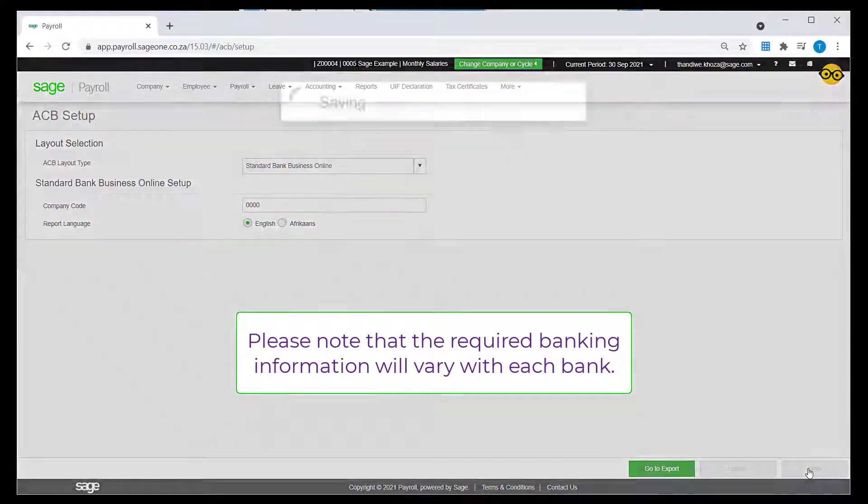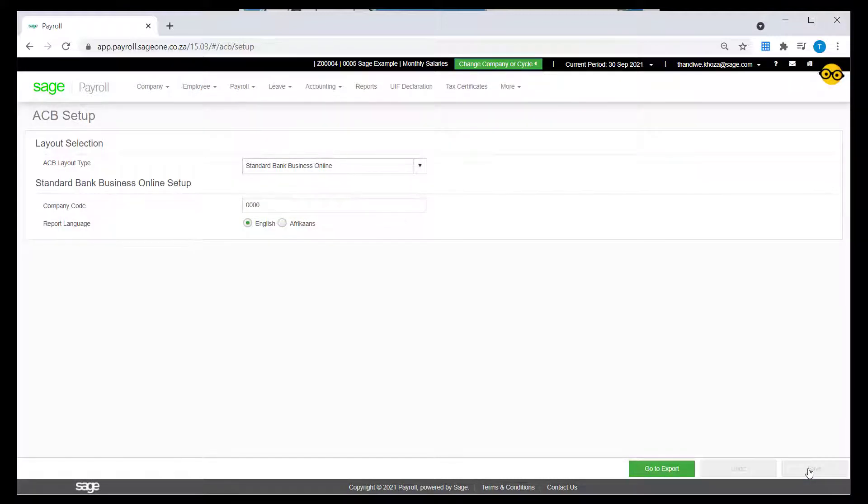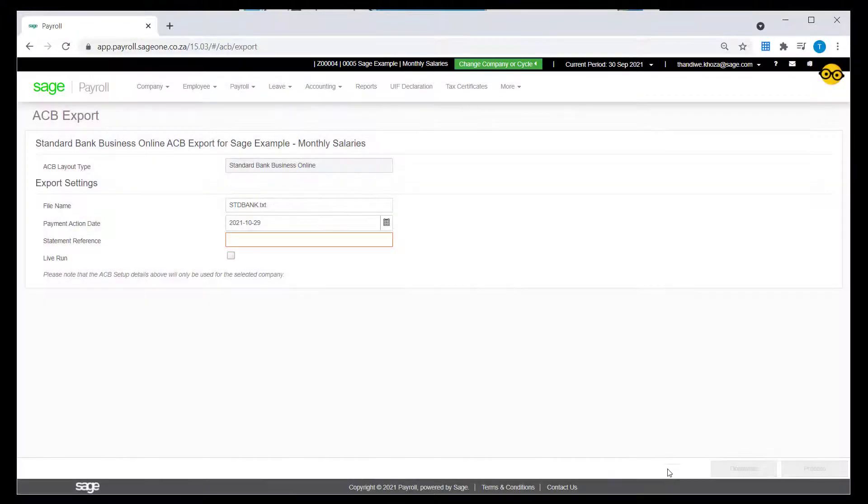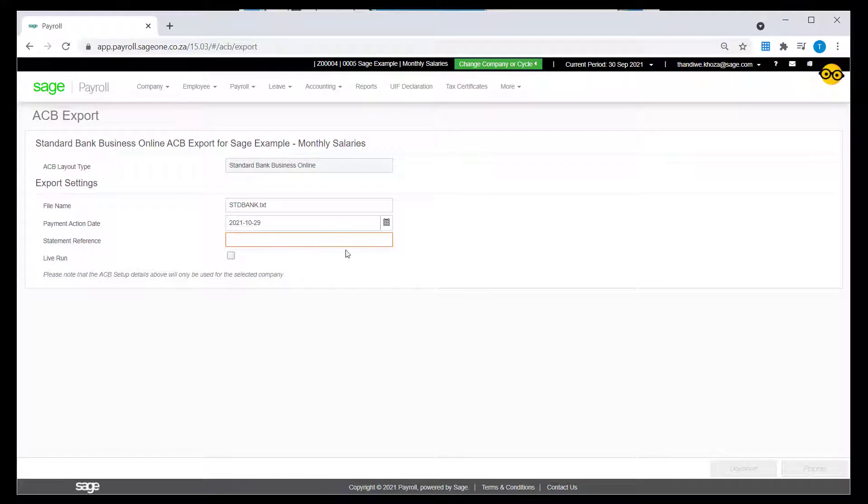On the next screen, you will be able to export the file, enter the statement reference, then click on the Live Run Checkbox and Process.